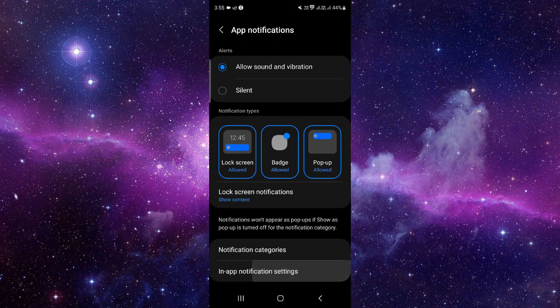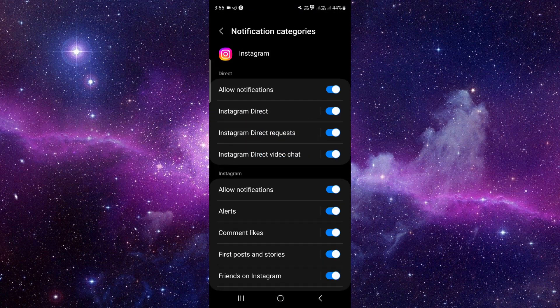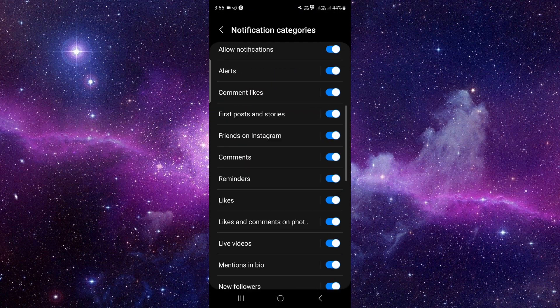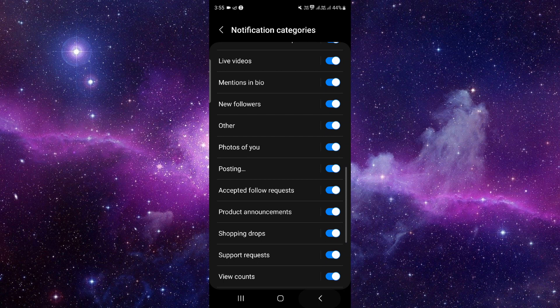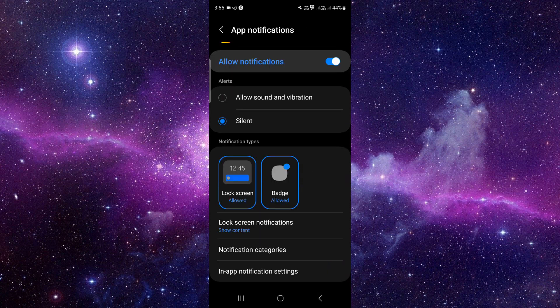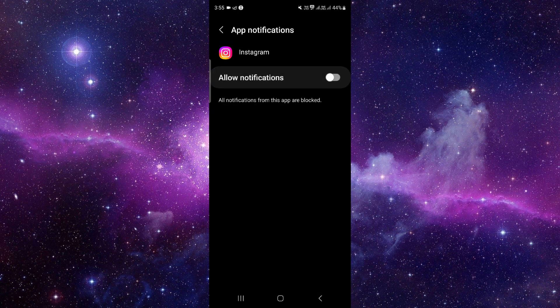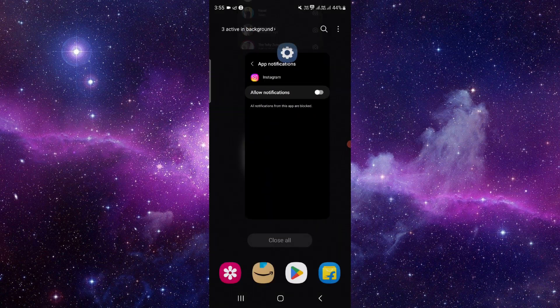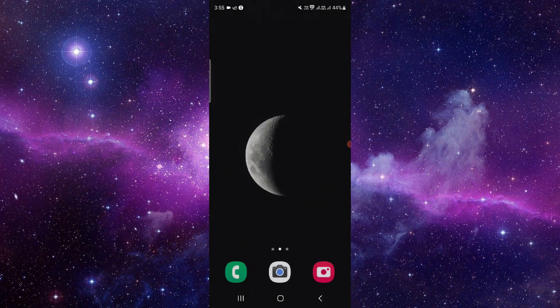And from the category you can change the notification sounds. So this is how to change the Instagram notification sound.